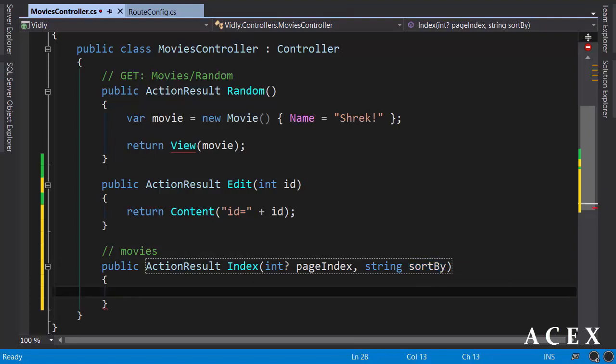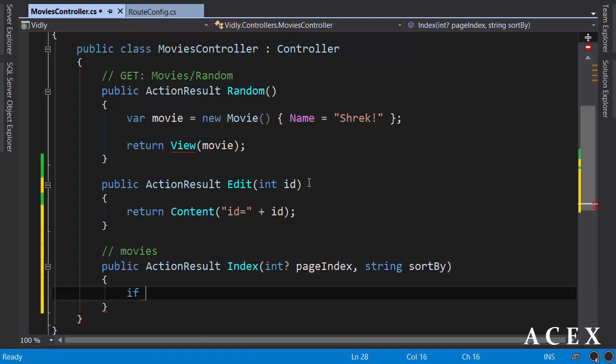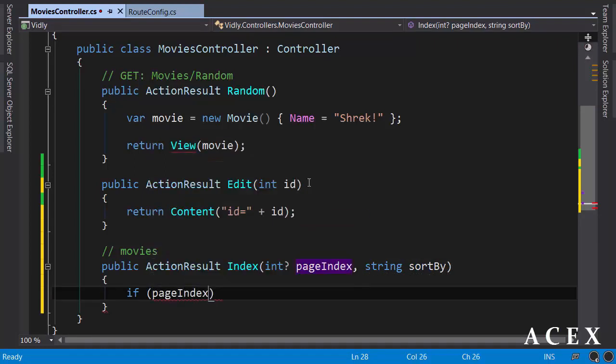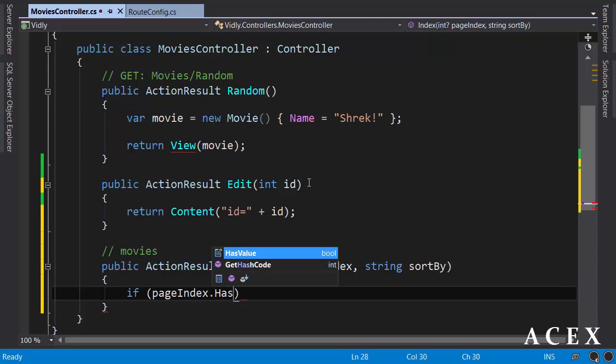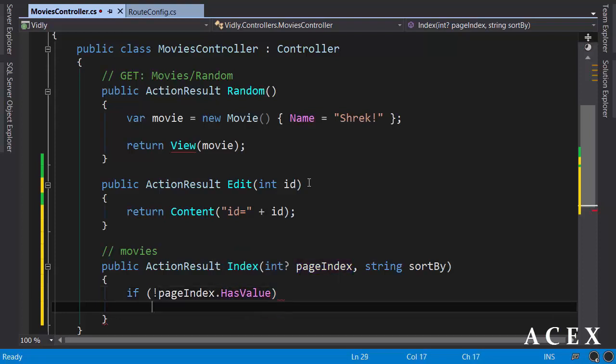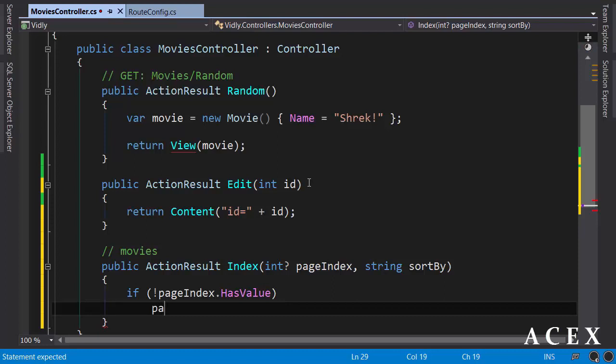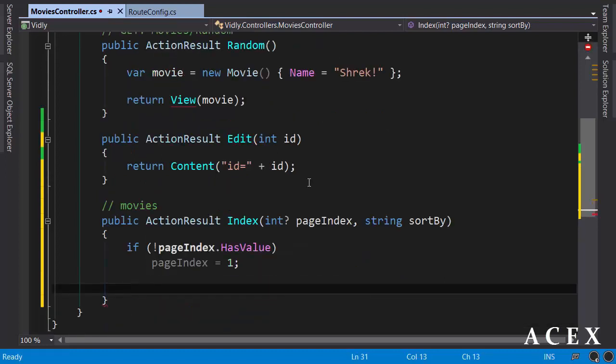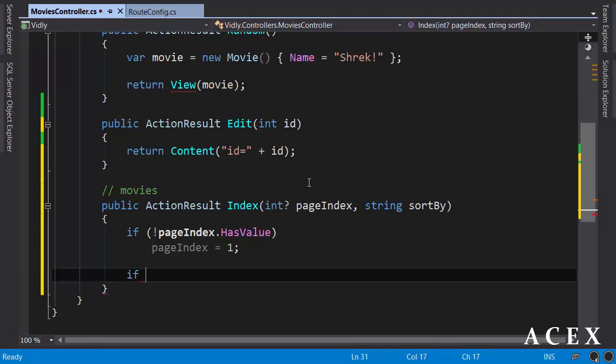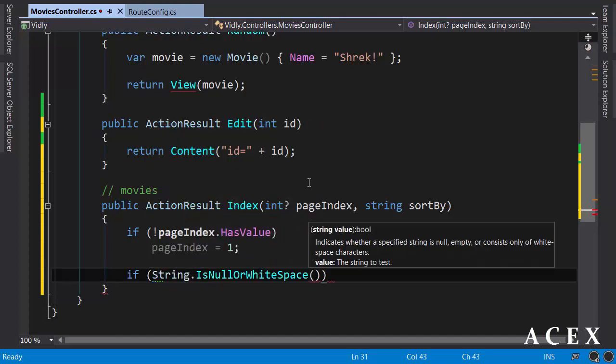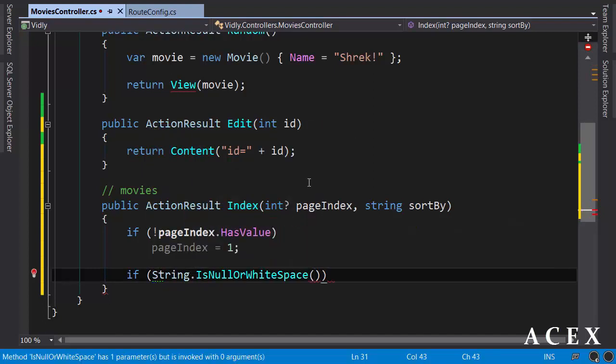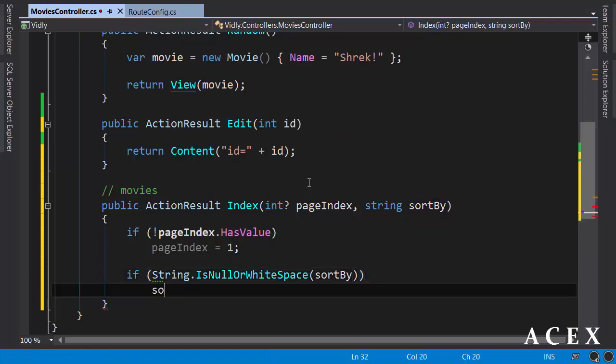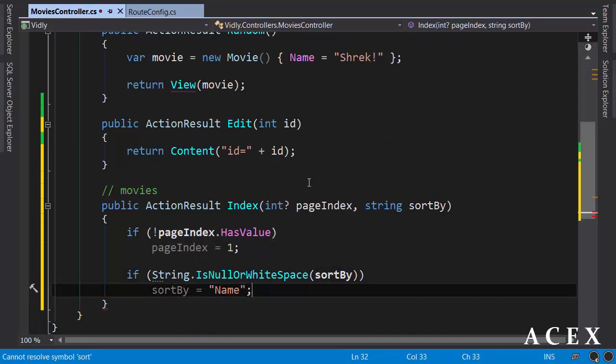Inside the action, we check to see if these parameters have a value. If page index has value, I put the not operator here. So if it doesn't have a value, I initialize it to one. Similarly, if string is null or white space, we pass sort by here, then we initialize it to name.